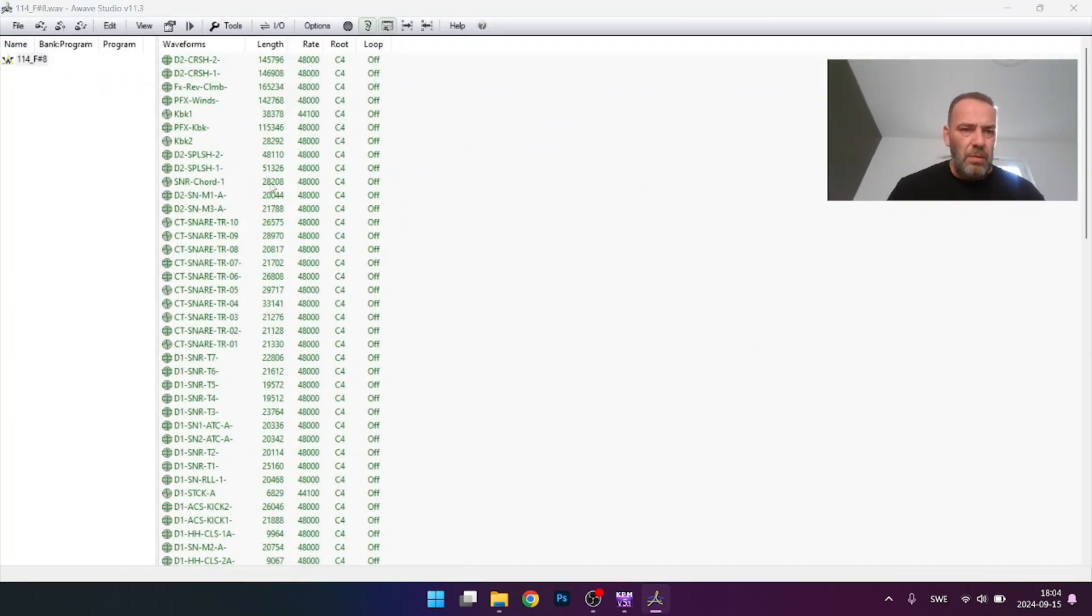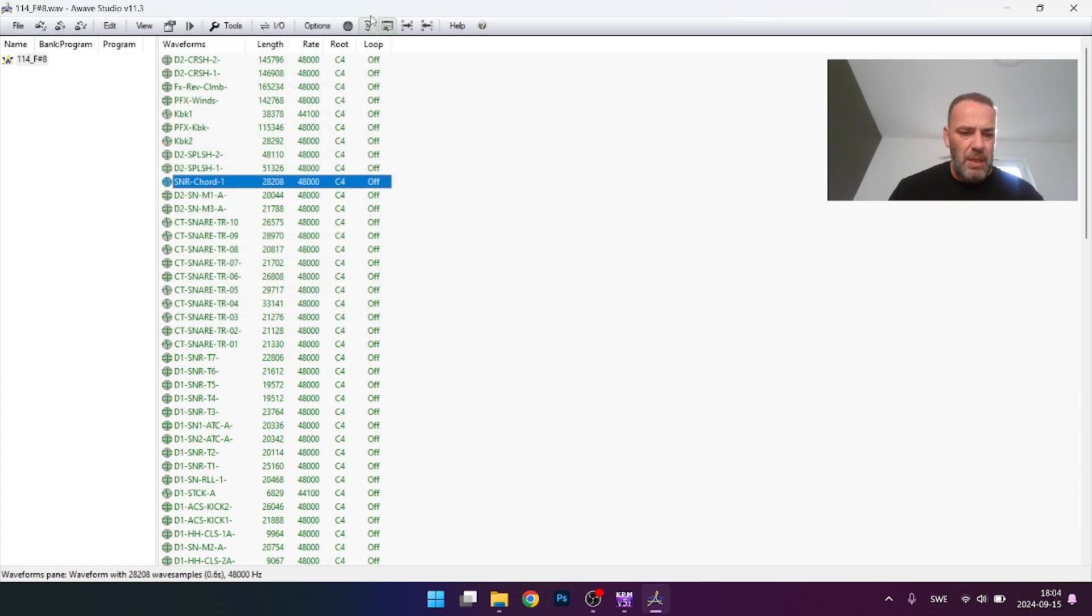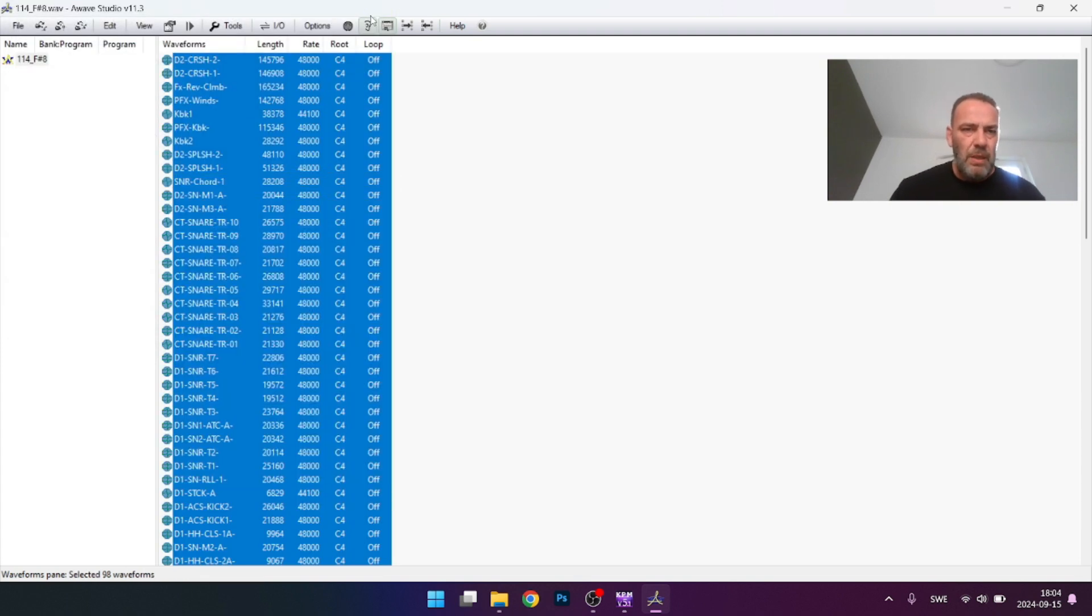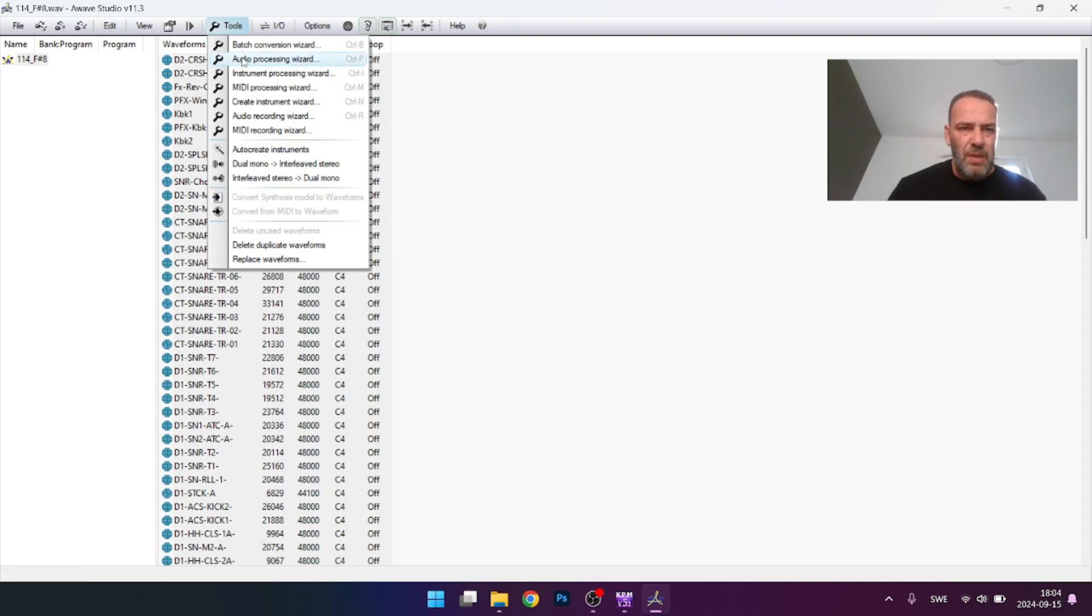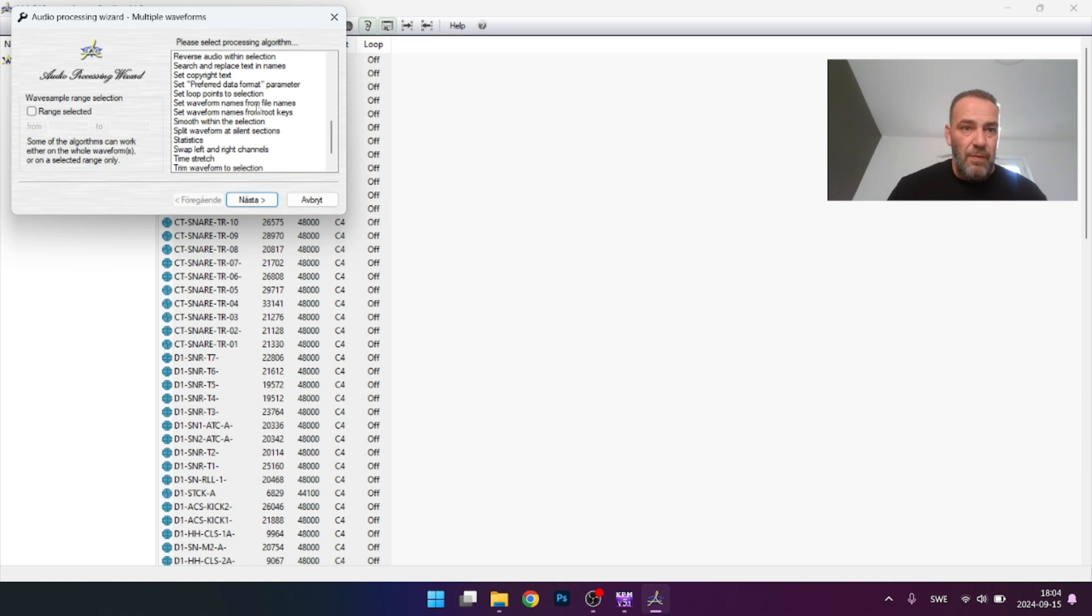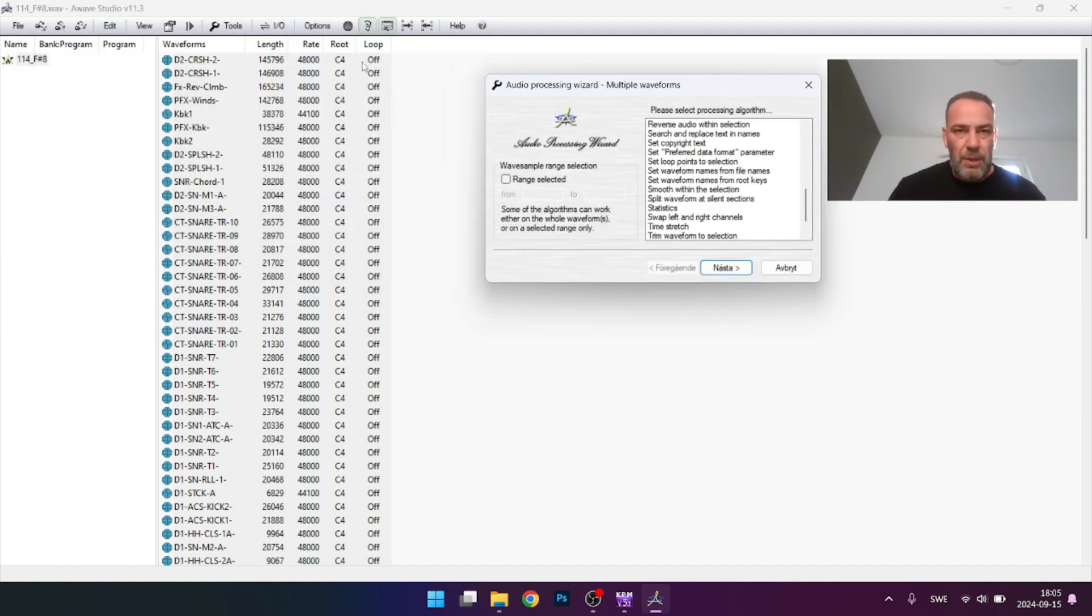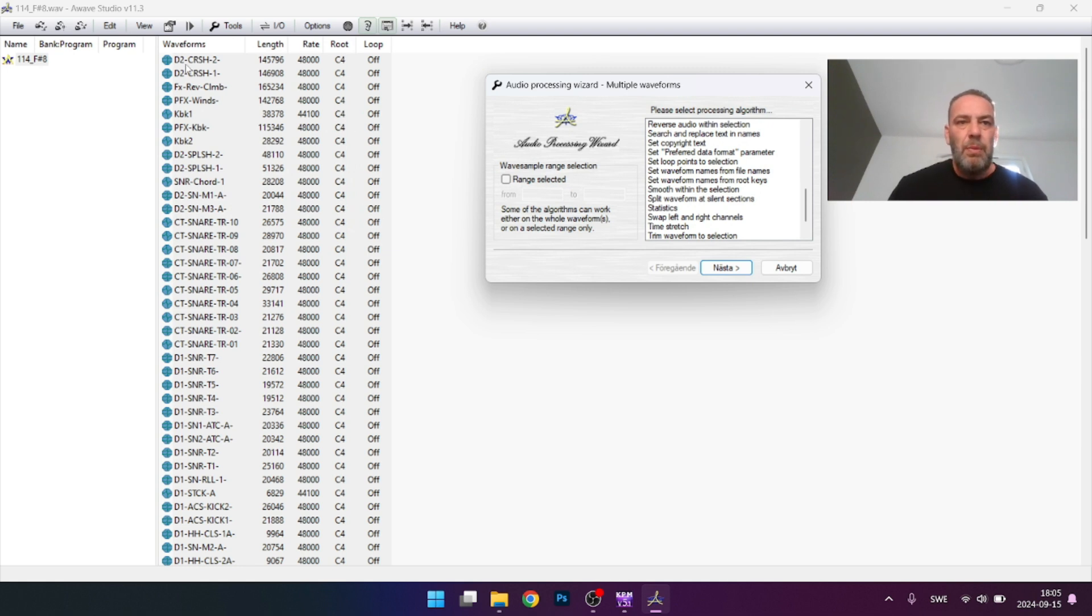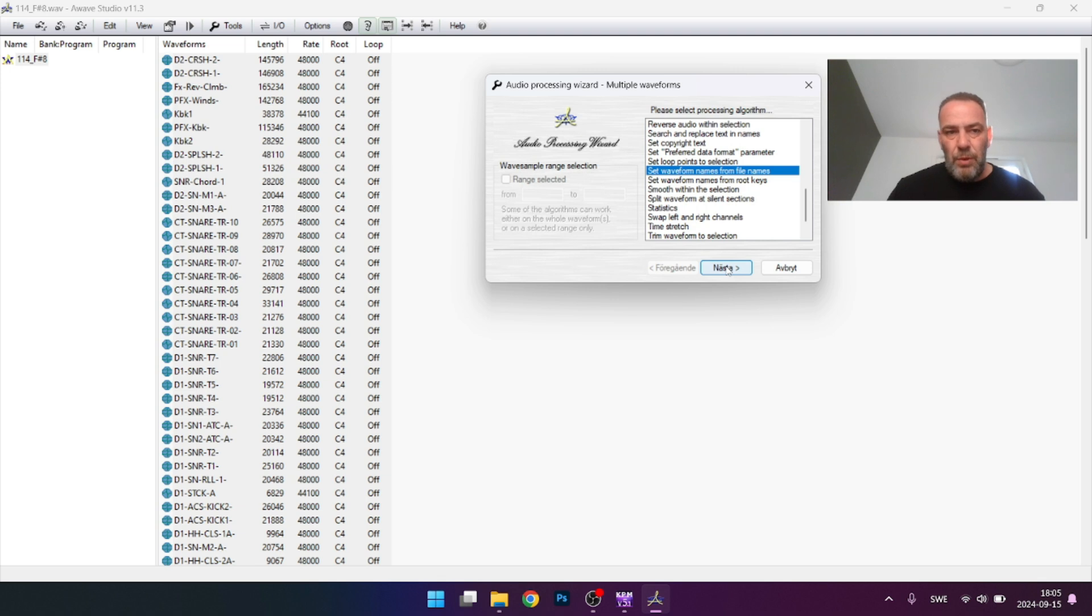The reason why we changed the name - when you convert them later on it would say C4, C4, C4 many times. Right now mark them all with Ctrl+A, then go to Tools, press Audio Processing Wizard, and scroll down. You see you have set waveform names from file name and set waveform names from root key.